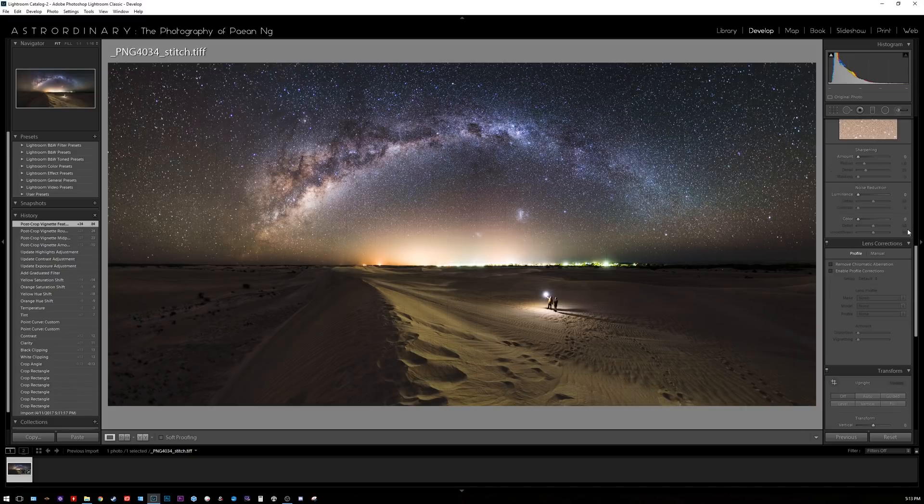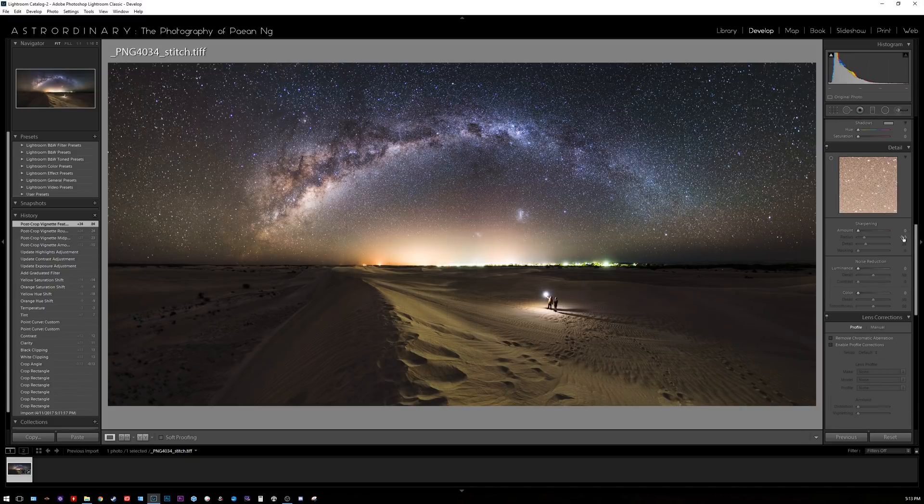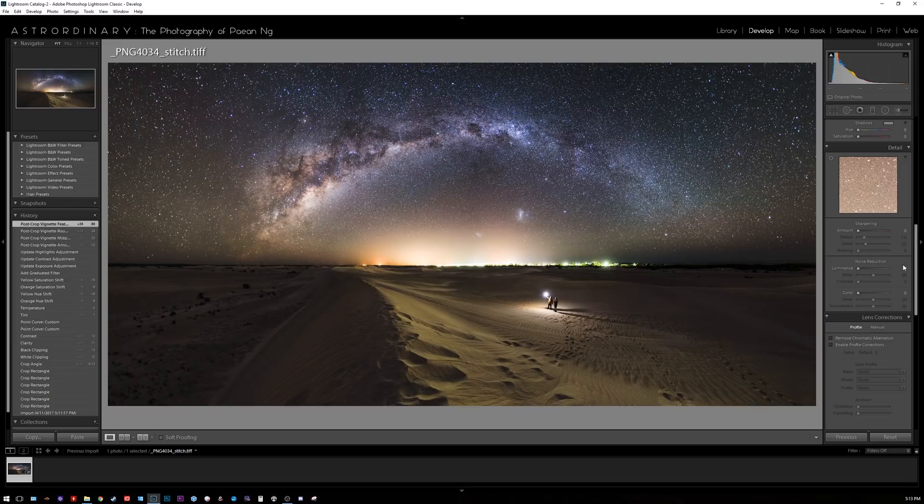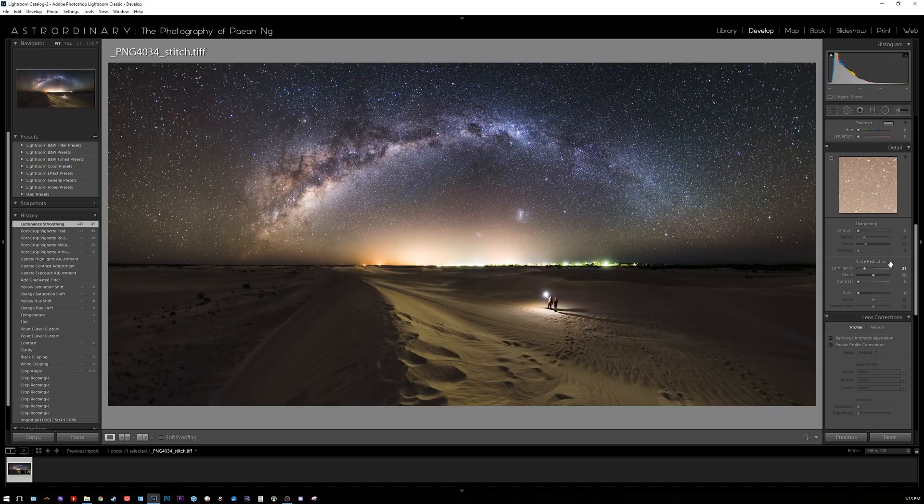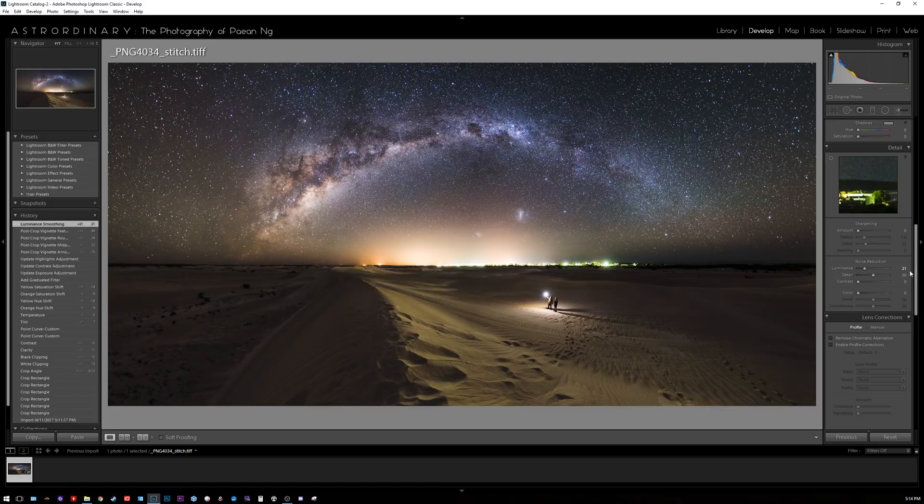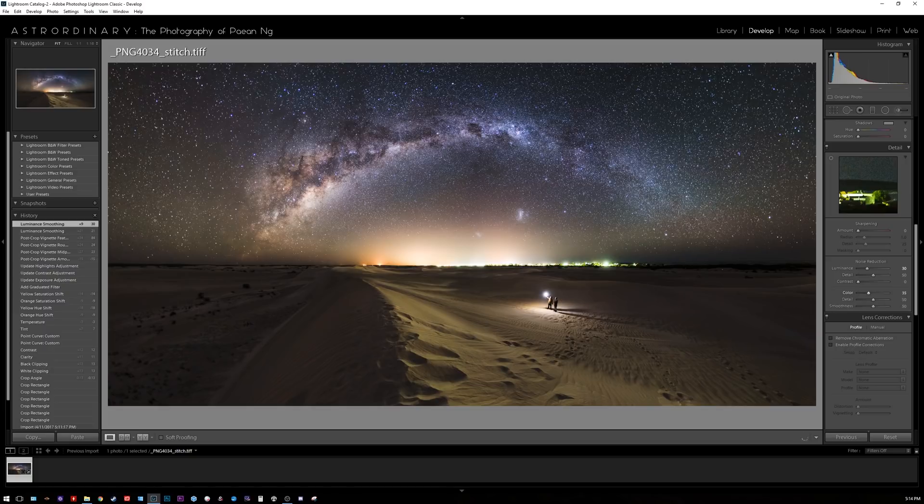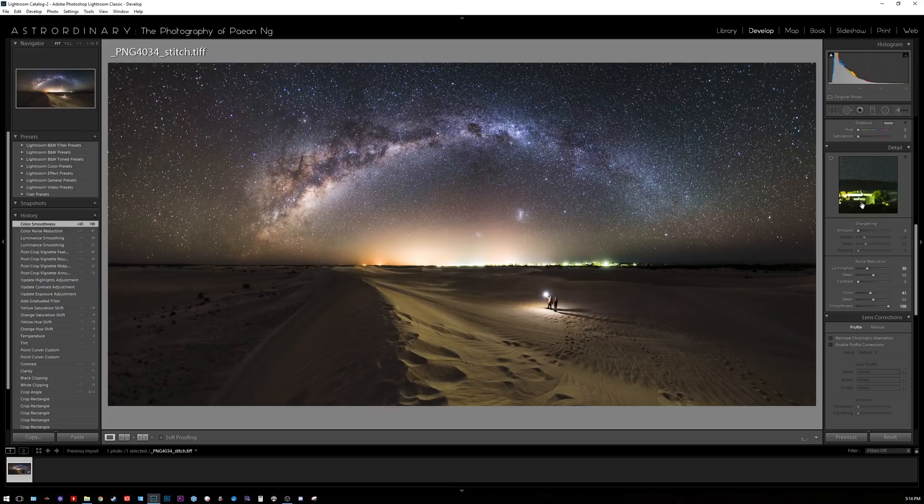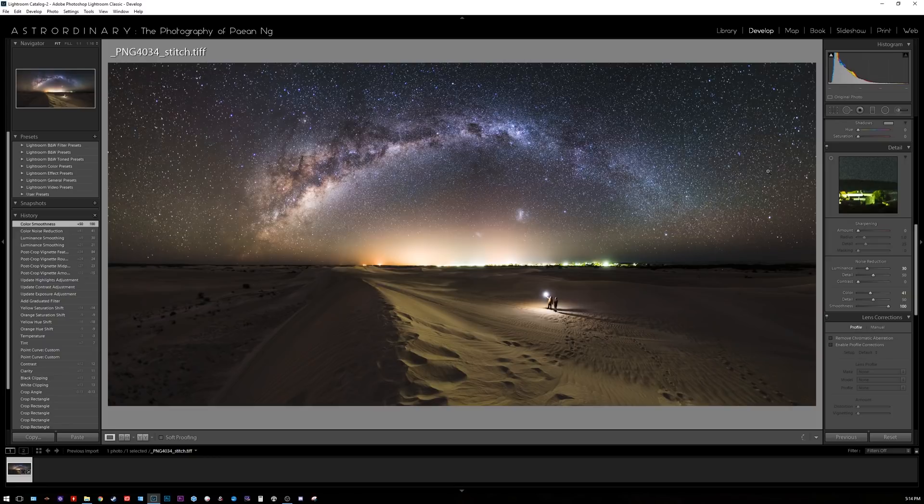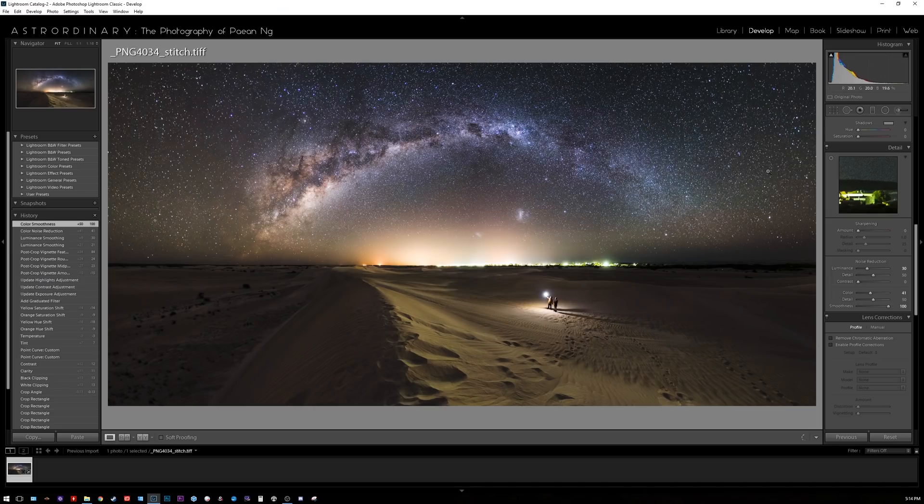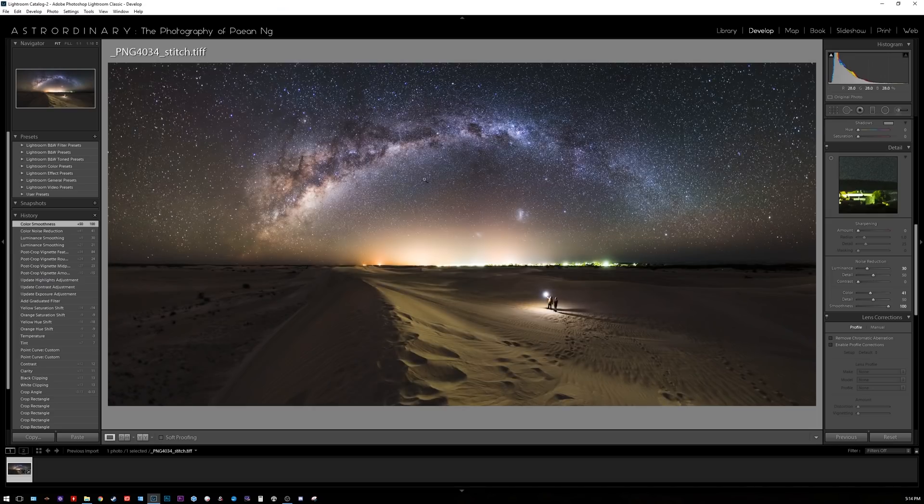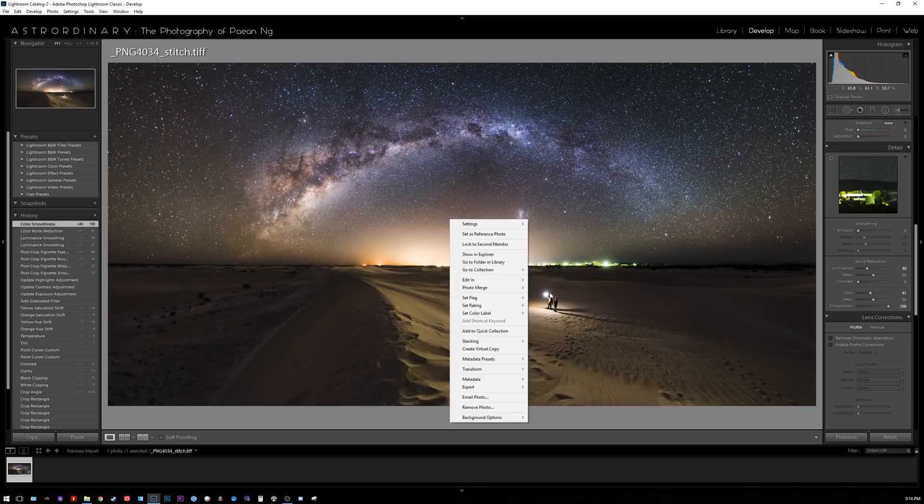Lastly I'm going to put on some noise correction. Zoom into one of the shadowy areas here. In this case I'm gonna up the luminance a little bit more to about 30 and the color noise up to about 40 and with the smoothness all the way to 100. That's about it. That's how you stitch an image in Microsoft ICE. I'm gonna export this one now.